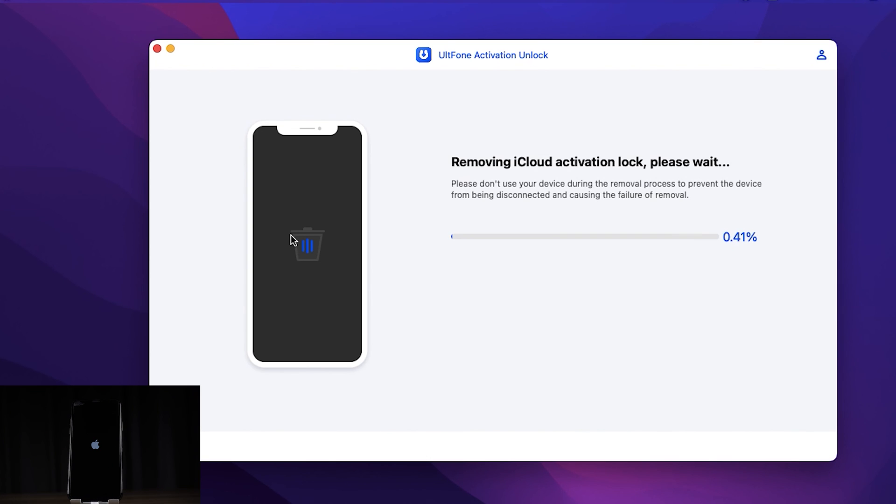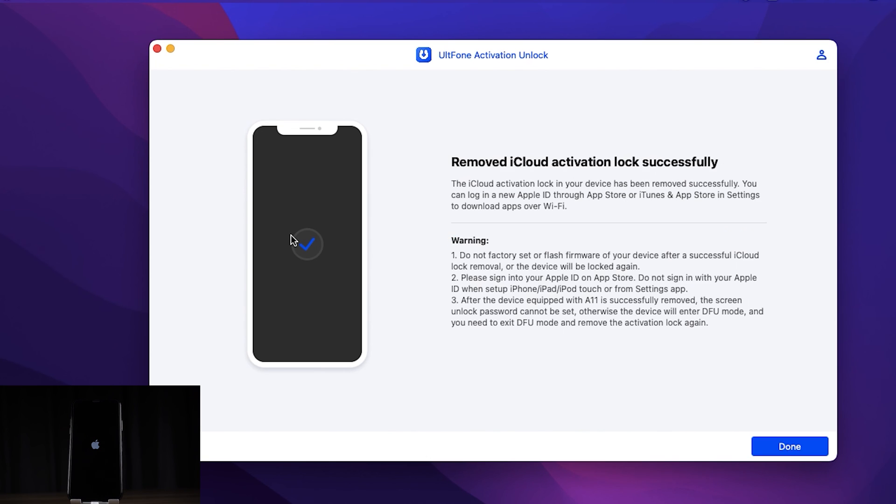After that, Alt Phone Activation Unlock will remove iCloud Activation Lock. Well done! It shows that Activation has been removed successfully. Let it check it out.